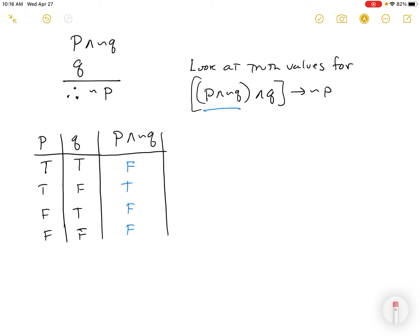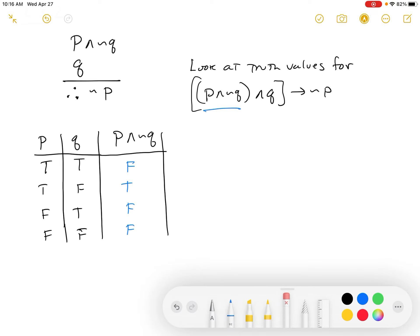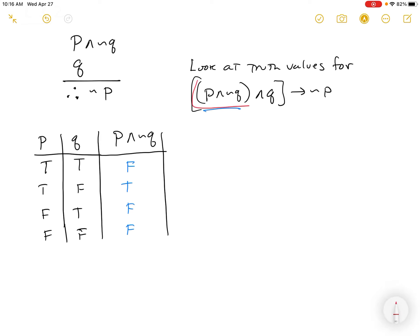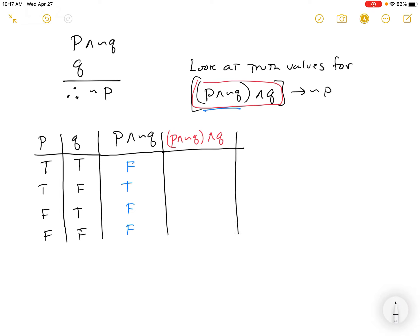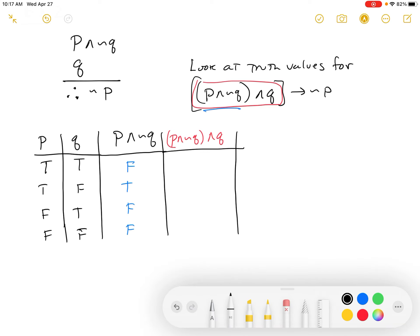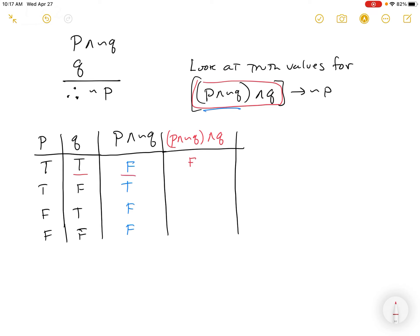Now I look at the next step: (P and not Q) AND Q. I'm taking the AND of those two columns side by side. The first row has a false involved — false. The second row has a false involved — false. The third has a false — false. The last has a false — false. So everybody's false there.